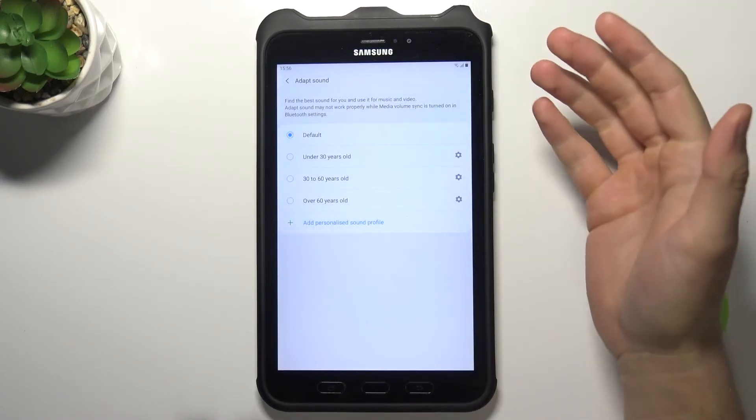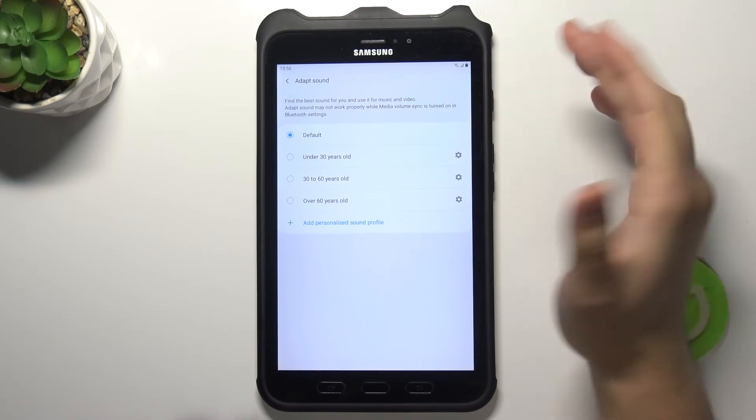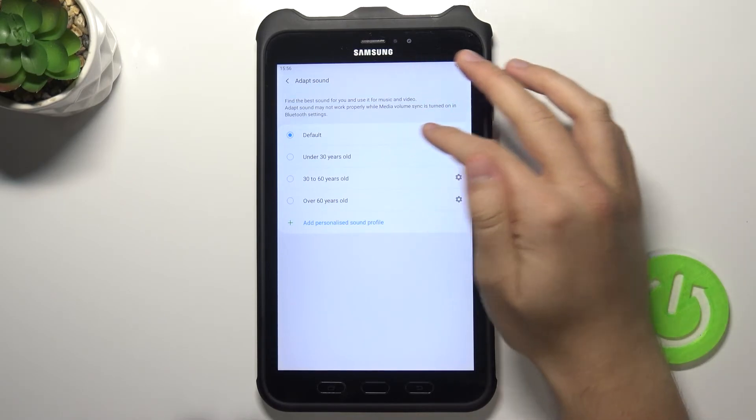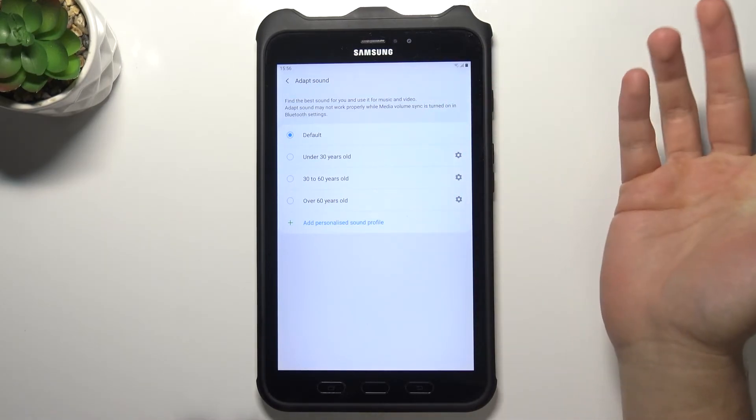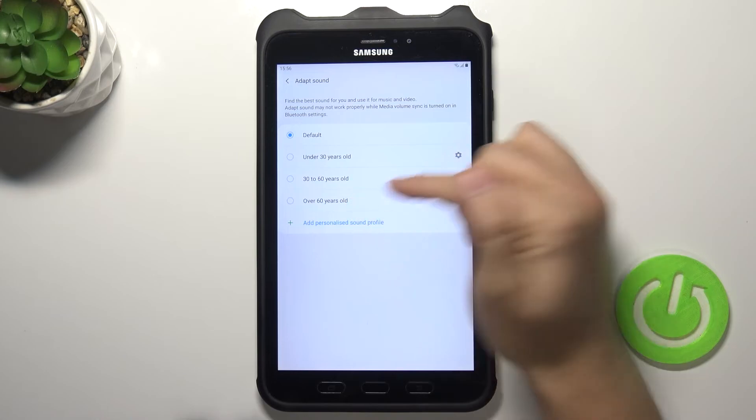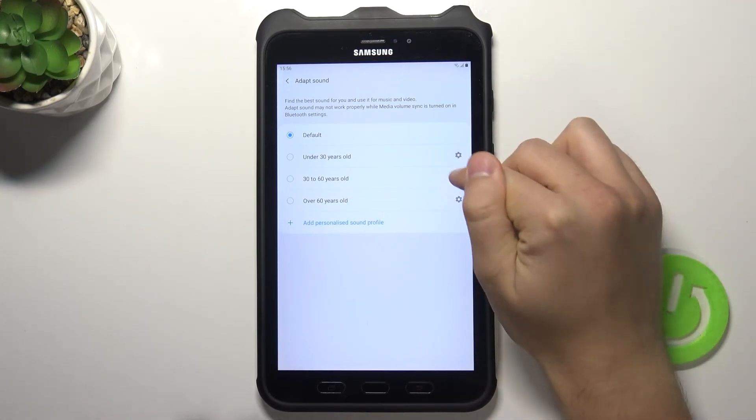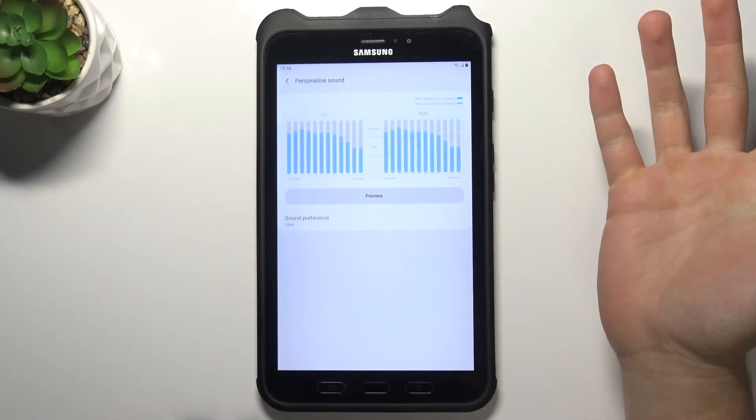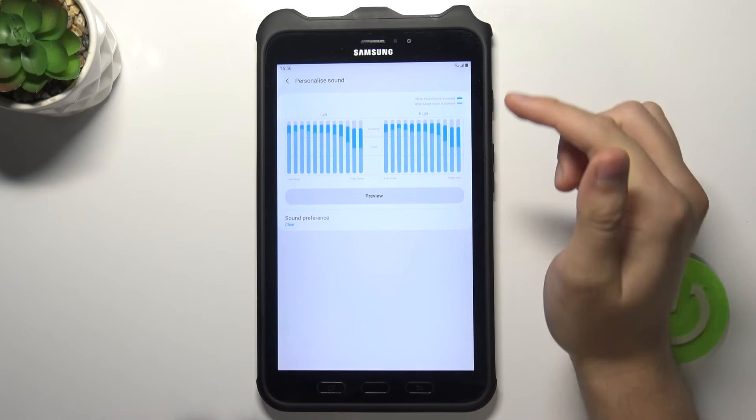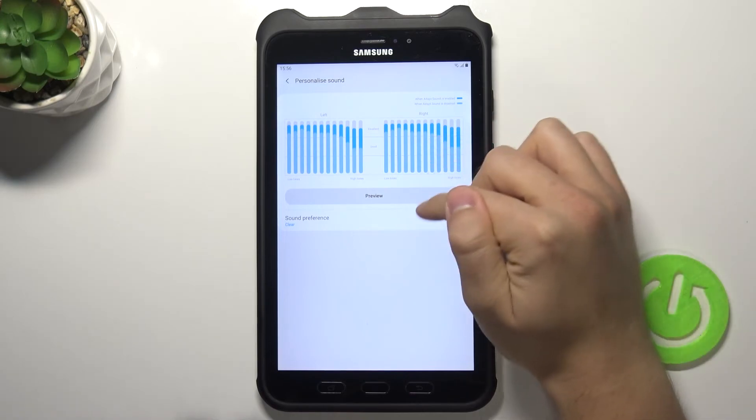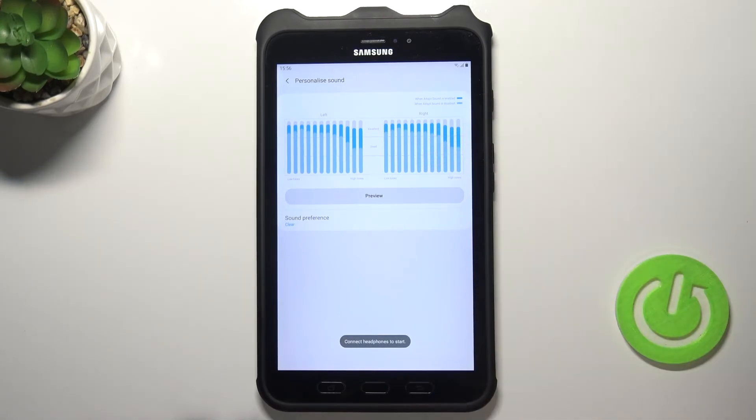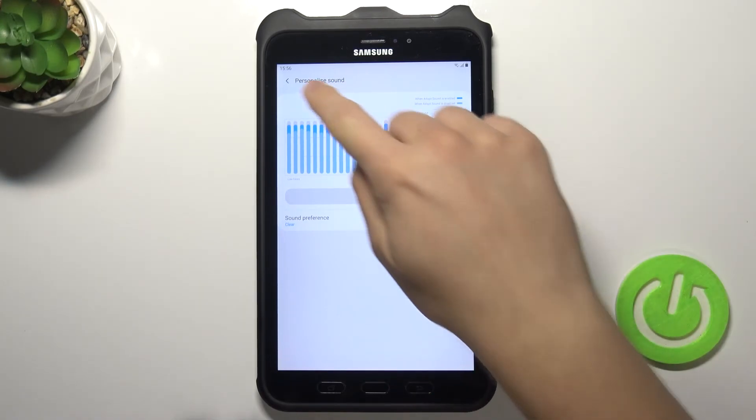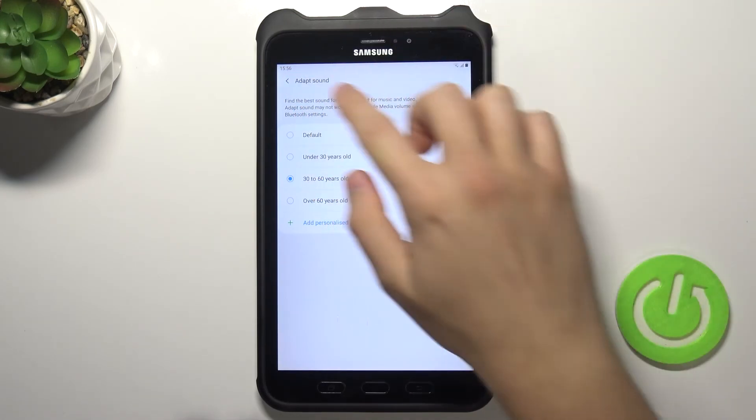And we got adapt sound. So we got the default options, we got under 30 years, between 30 and 60, and over 60. So there we got the custom profiles, we can also customize them right here. We got also the preview, but of course we have to connect the headphones to check them, how they sound.